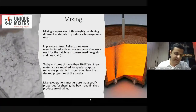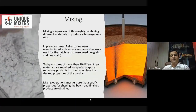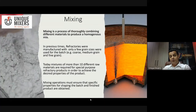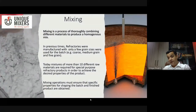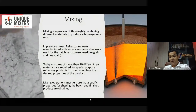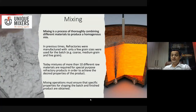Now, from refractories to my subject — mixing. What is mixing? Mixing is the process of thoroughly combining different materials to produce a homogenous mix. In previous times, refractories were manufactured with only a few grain sizes — coarse, medium, and fine — in a batch. Today we have mixtures of more than 10 different raw materials, required for special-purpose refractory products to achieve desired properties. Thus, mixing operations must ensure that specific properties for shaping the batch and the finished product are obtained. That's where mixing becomes extremely important.